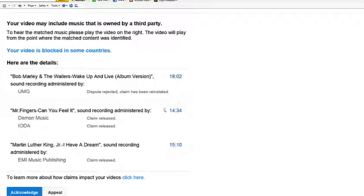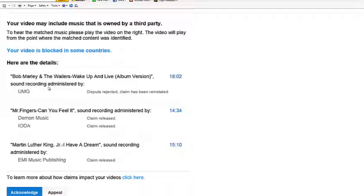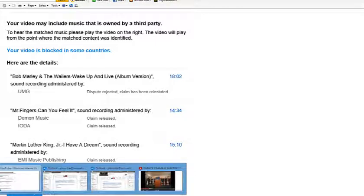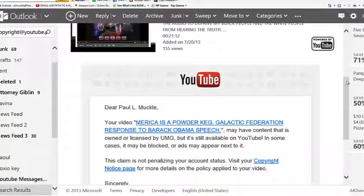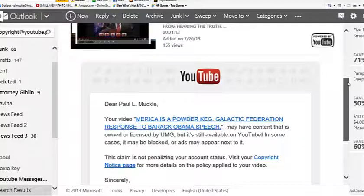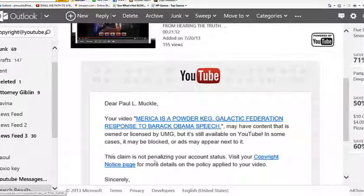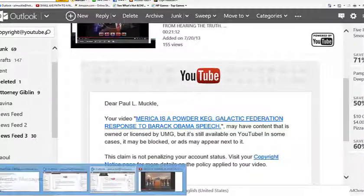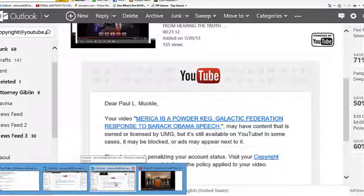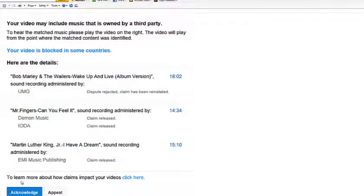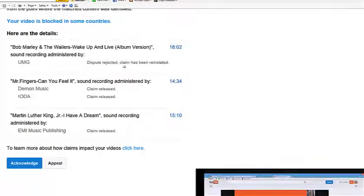Then I didn't mean to challenge UMG for Bob Marley. I know where I was, wake up and live. Because I know they do own it. But I challenged it just in case. Dispute rejected. Claim has been reinstated. So UMG kept their claim and they said this claim is not penalizing your account. It is still available on YouTube. So it's available. That means UMG has allowed me to use Bob Marley Wake Up and Live in the video. So since all these other companies have released their claims on Dr. Martin Luther King's speech.